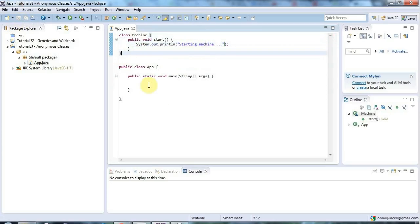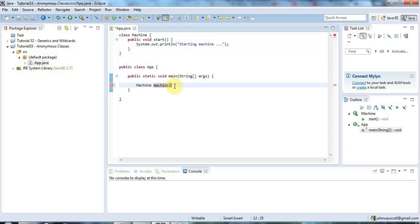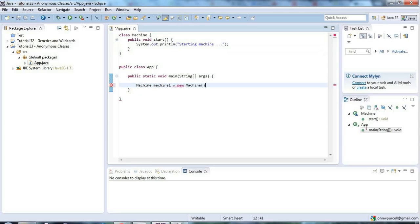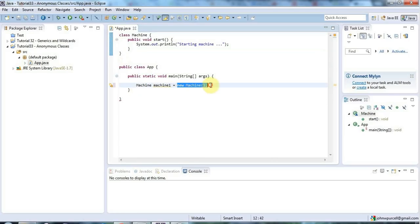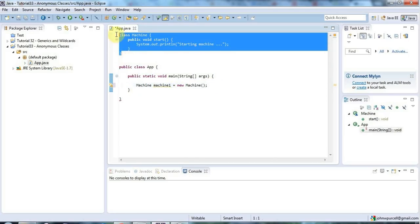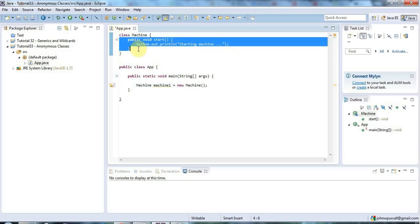Now to create a new object from that class of course I say machine machine1 and this bit is just a variable declaration so it's not actually creating an object and I point this reference variable at an object by saying equals new machine and so here we've got an actual object, an actual instance of this class, an actual thing that's been created from this blueprint which among other things contains this method.